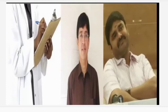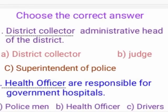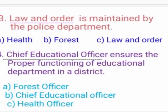Health Officers are responsible for government hospitals in the district. The person in charge advises on health and sanitation of the district. Law and order is maintained by the Police Department.